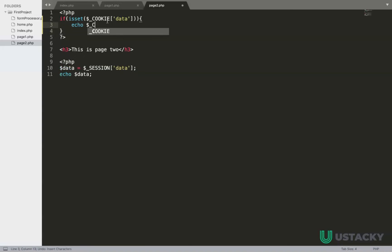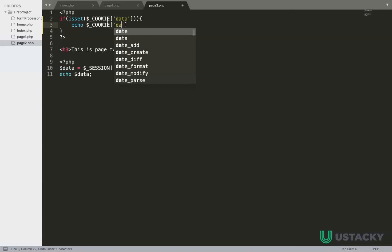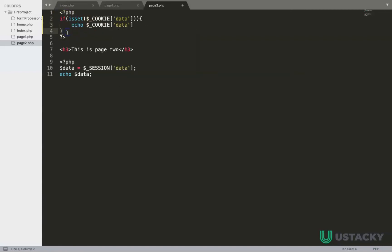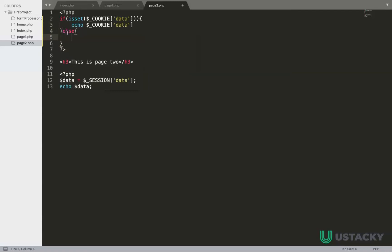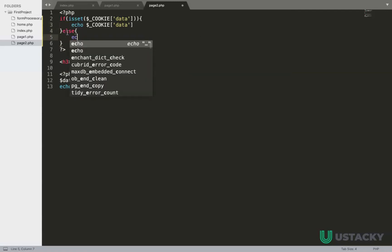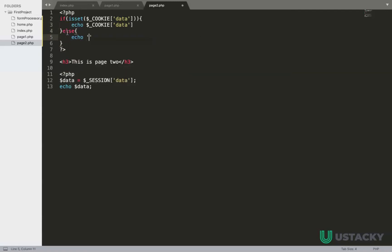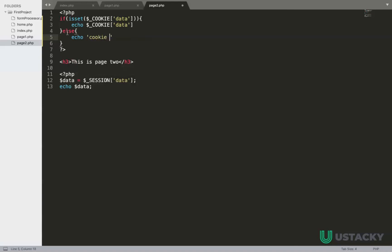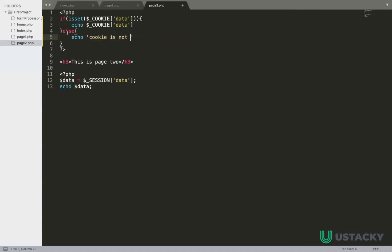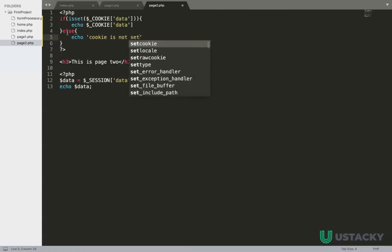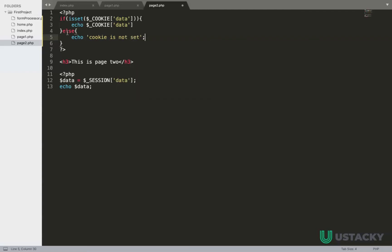We have cookie and the name is data, else otherwise we can echo cookie is not available or is not set. So you can remove the session data.